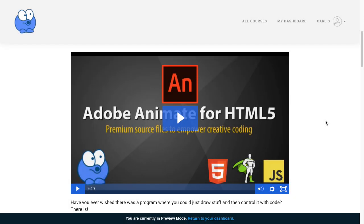And lastly I created Adobe Animate for HTML5, which is a collection of premium source files to empower creative coding in Adobe Animate.